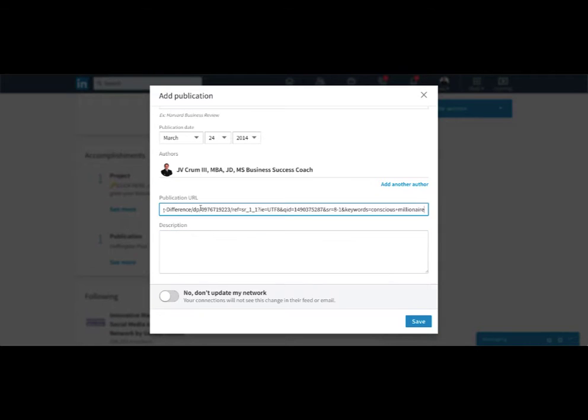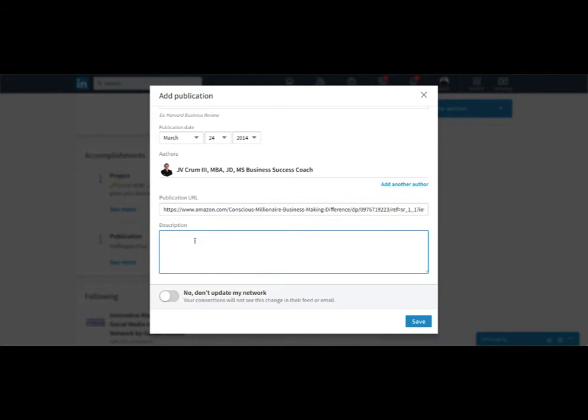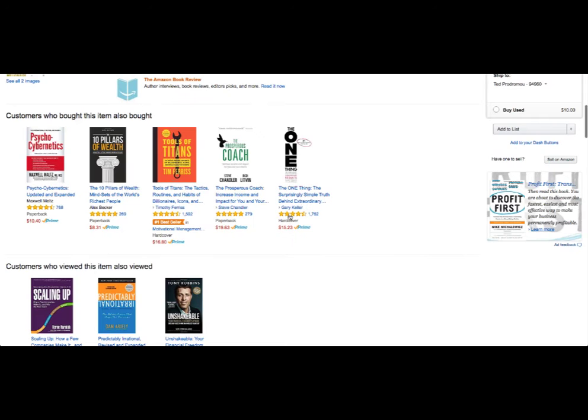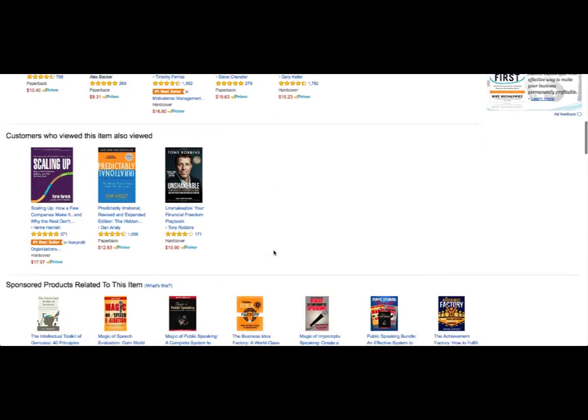If you want to promote it from Amazon, or if you have it on your website, you can put it there. Or if your publisher has it listed, like mine is on entrepreneur.com, I could put that link in there. And we'll just grab this quick description for this.